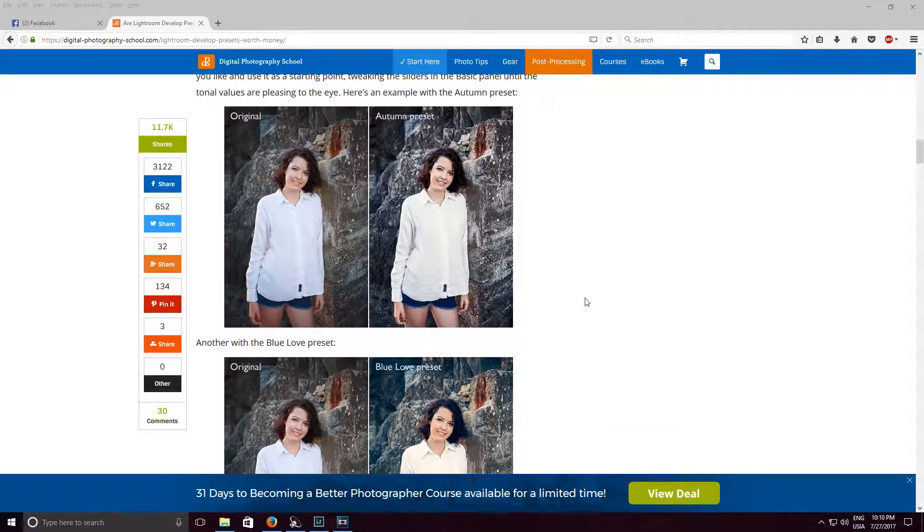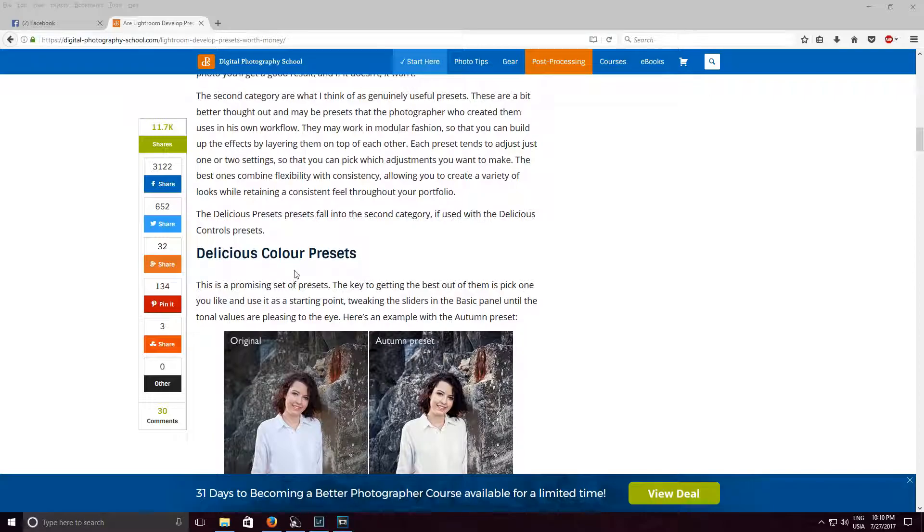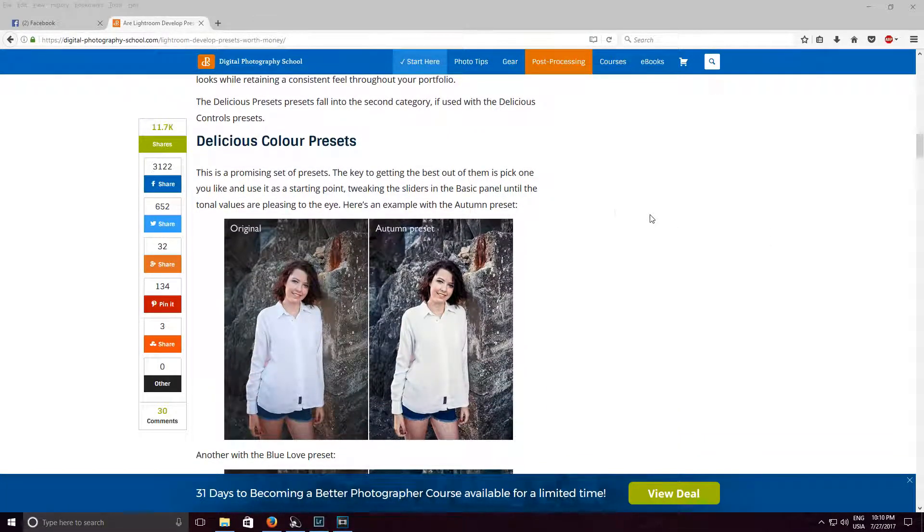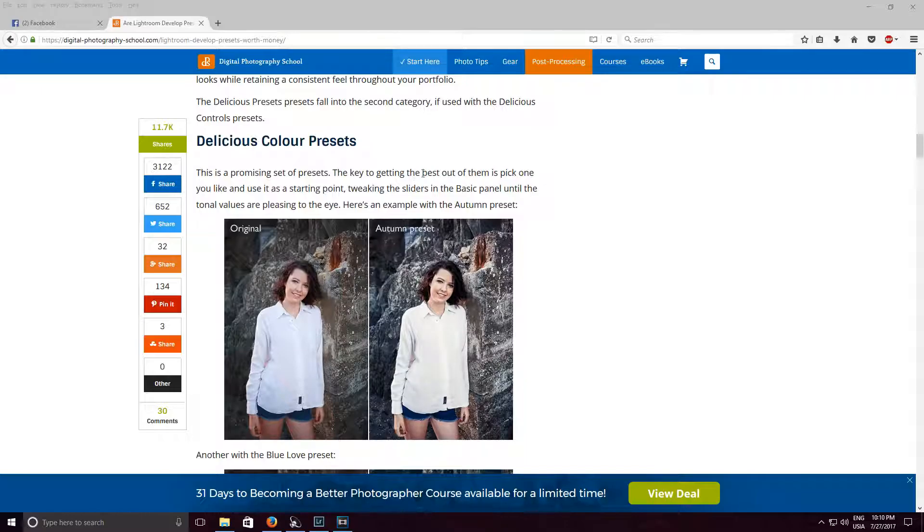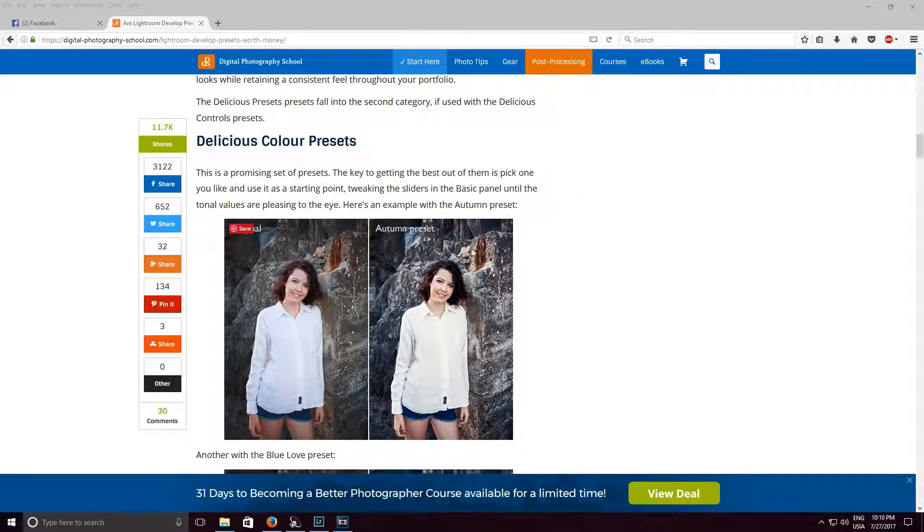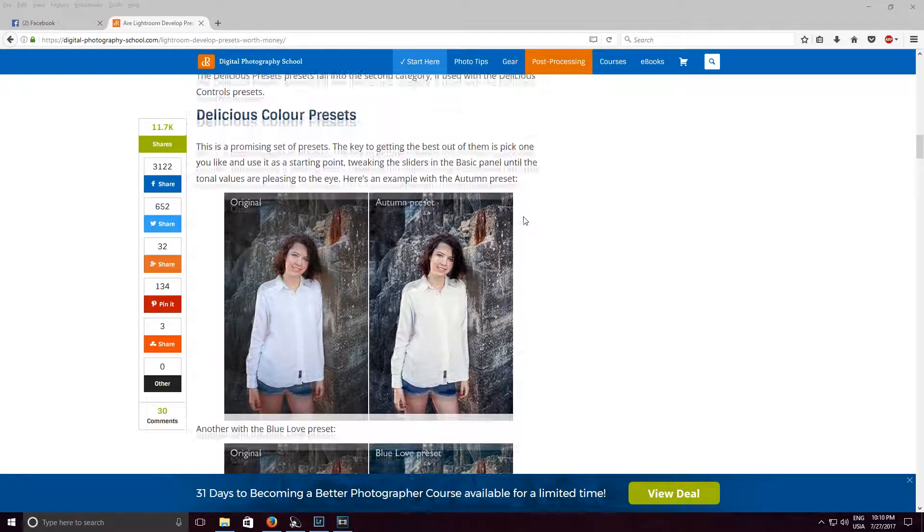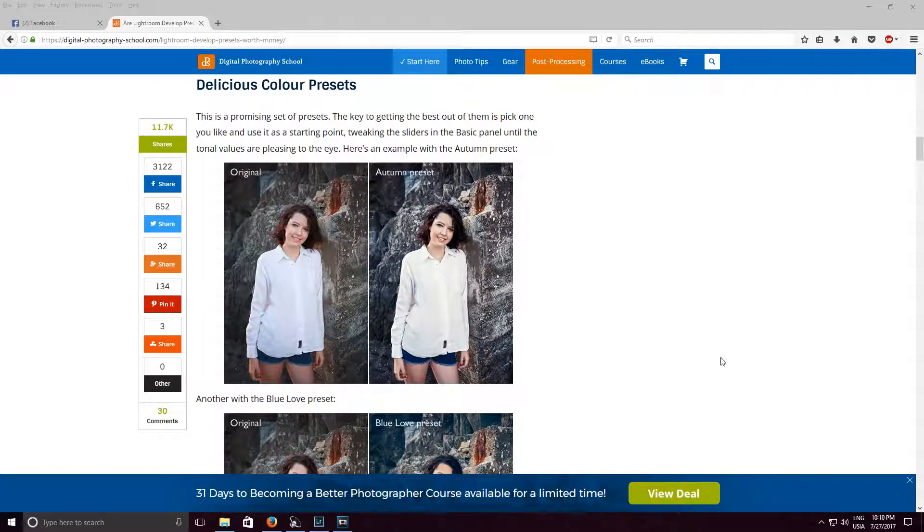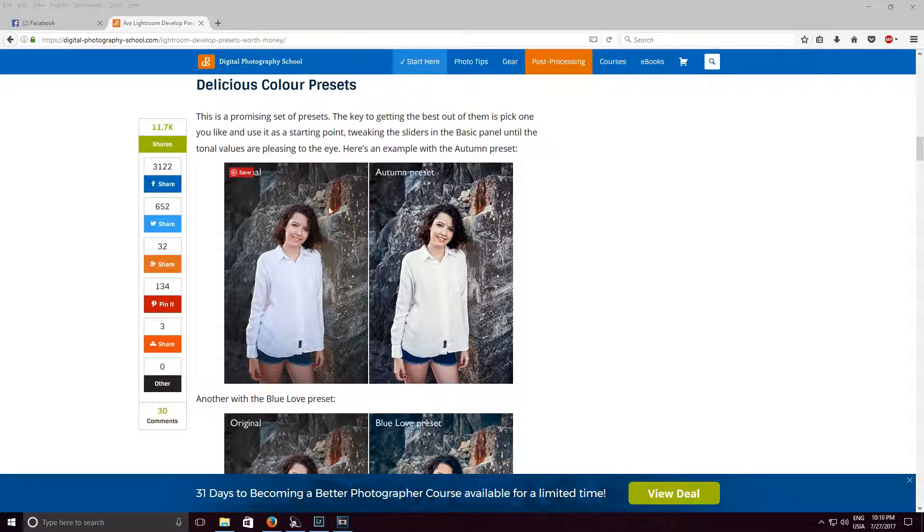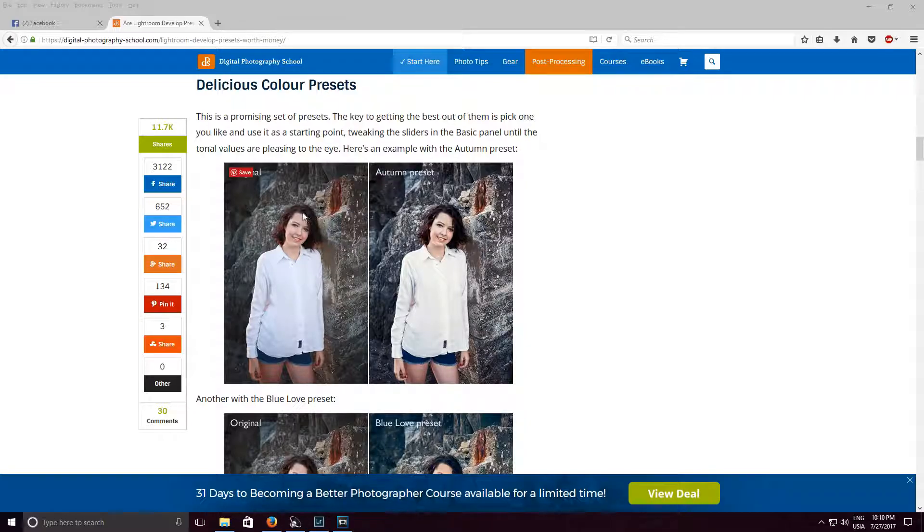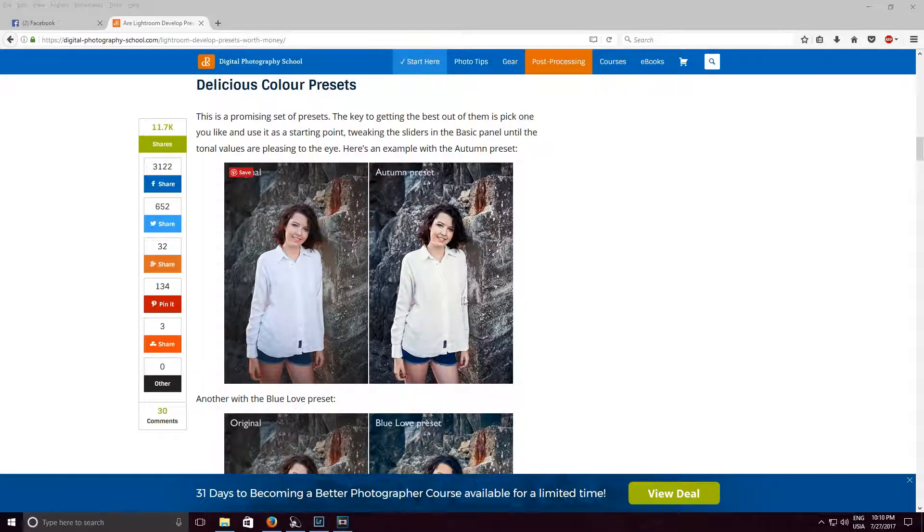Alright, Delicious Color Presets. This is a promising set of presets, the key to getting the best out of them is pick one you like and use it as a starting point, tweaking the sliders in the basic panel until the tone values are pleasing to the eye. Here's an example with the autumn preset original, which it's going to sound weird, but with the original this rock formation is a lot better than even the autumn preset for the simple fact that my eyes are more drawn to the subject. But with this one my eyes are drawn to everything, weird.